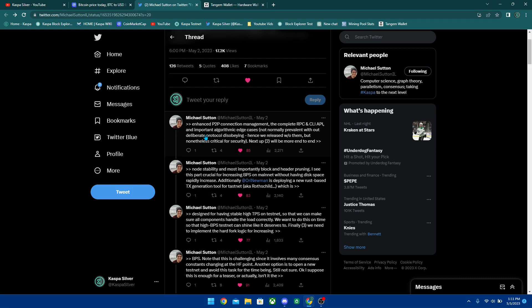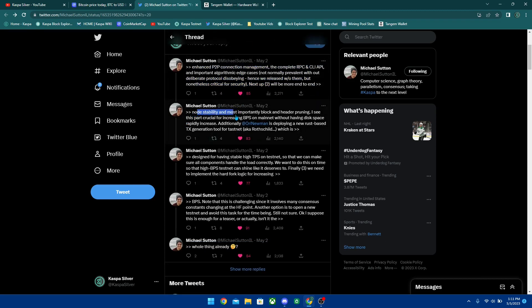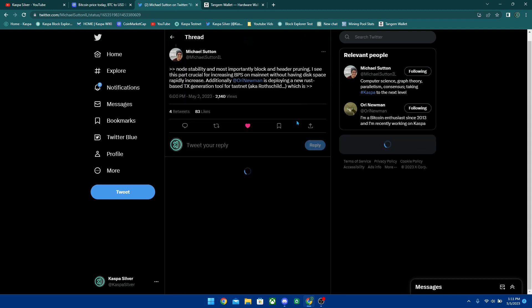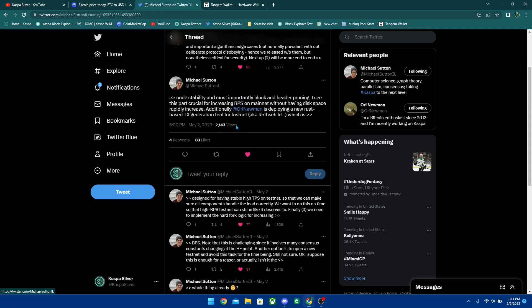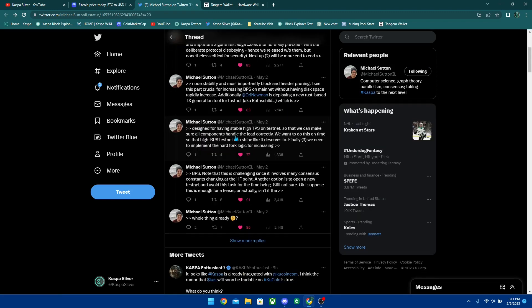Including enhanced P2P connection and all this kind of techie stuff that goes over my head - node stability and most importantly block and header pruning. I see this part crucial for increasing blocks per second on mainnet without having disk space rapidly increase. Additionally this guy is developing a new Rust-based transaction generation tool for testnet, AKA Rothschild, which is designed for having stable high transactions per second on testnet so that we can make sure all components handle the load correctly.